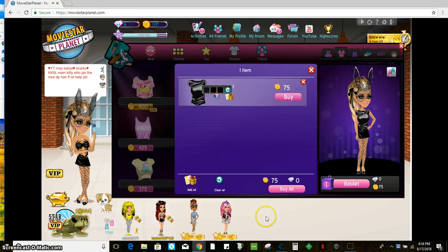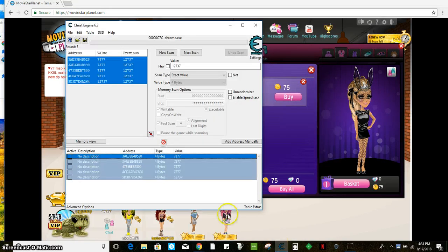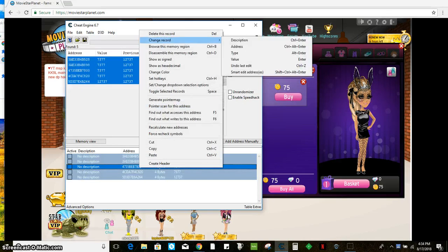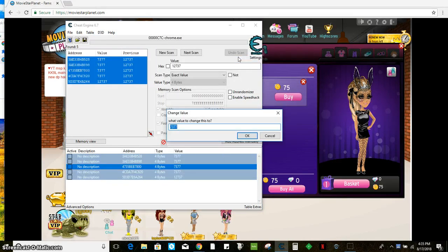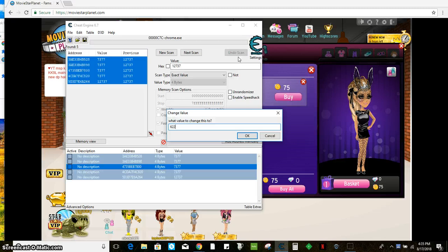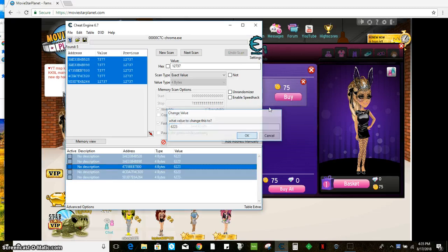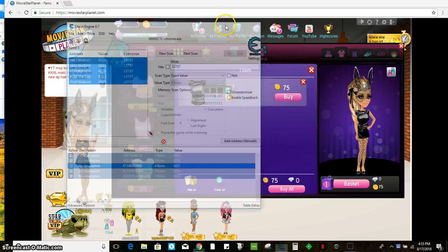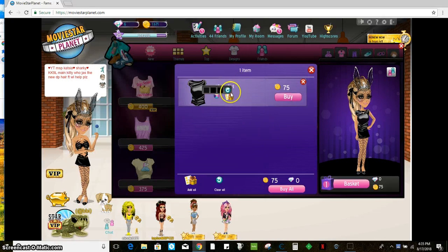And you just go right back in. Go here, change code. And the bunny mask is 6223. Yay. I'm going to wishlist that one too.